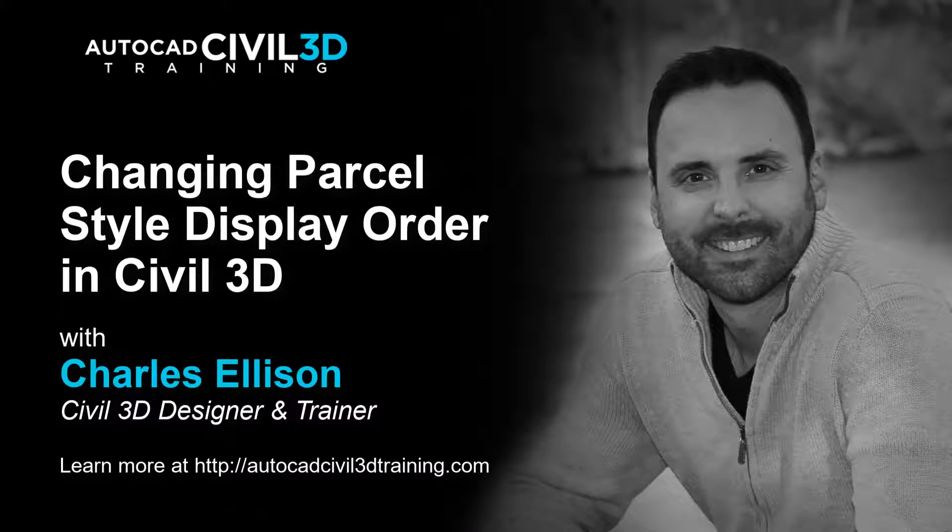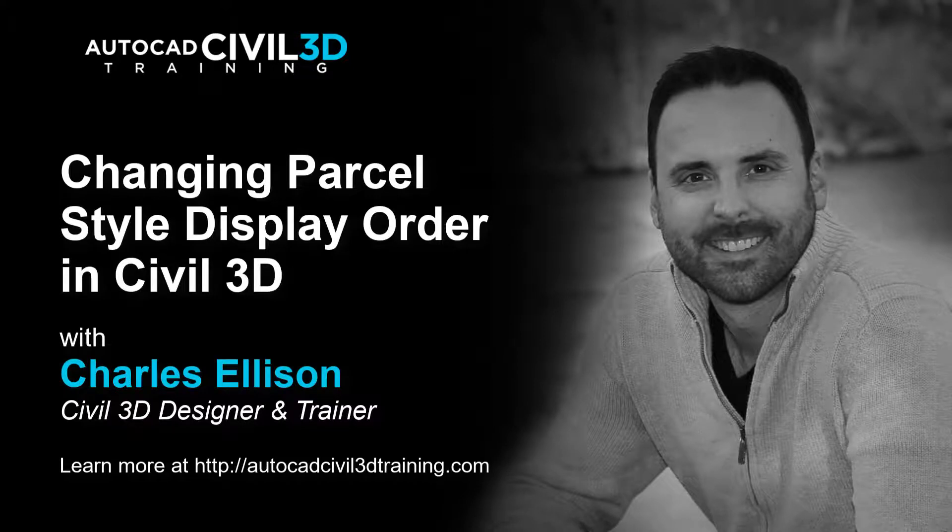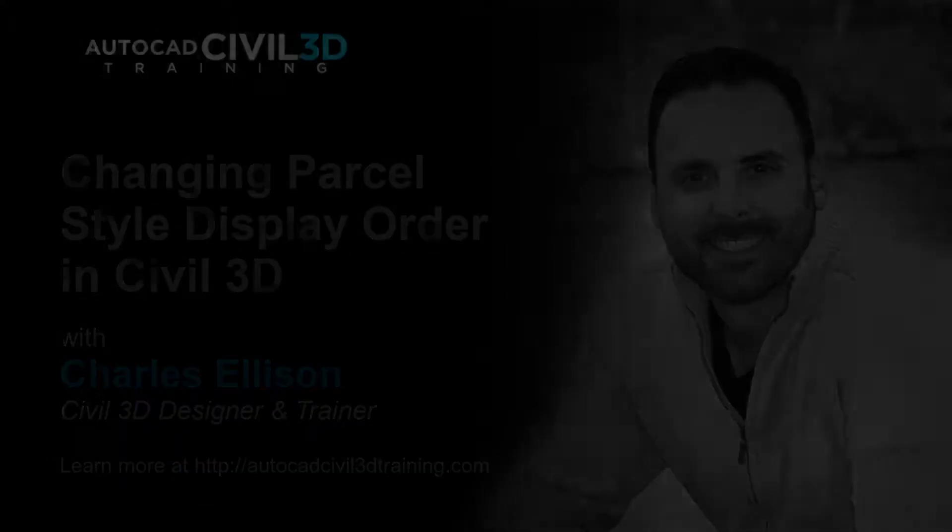Hey, what's going on everybody? In this lesson we're going to be learning about changing parcel style display orders in Civil 3D. Let's get to it.